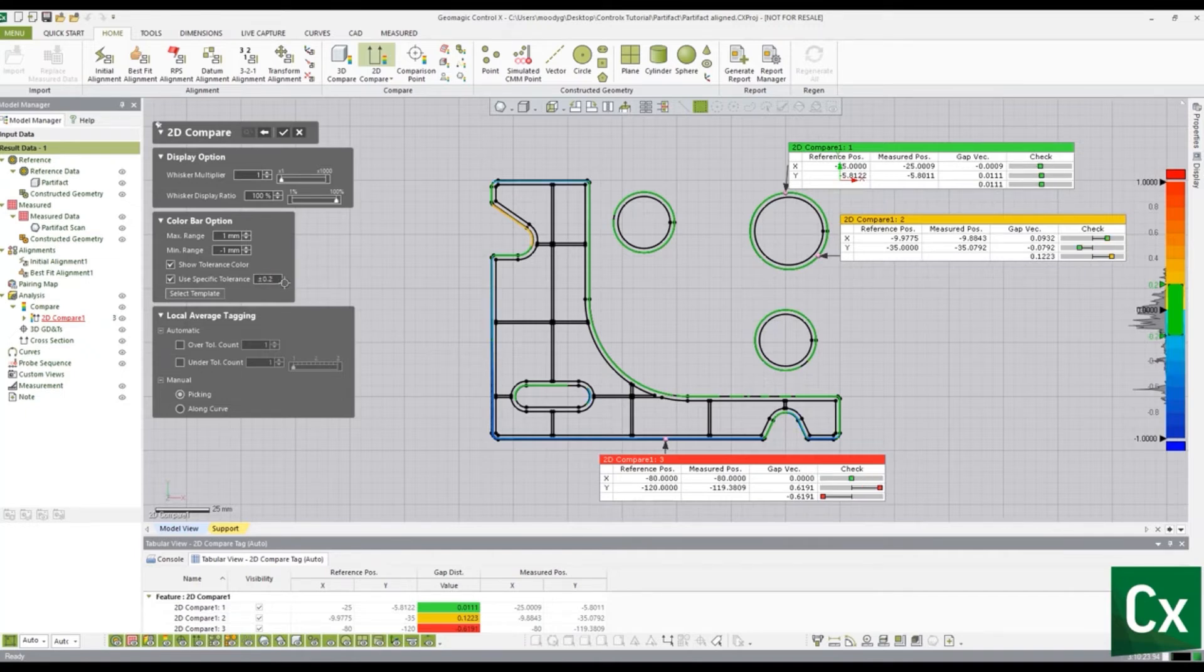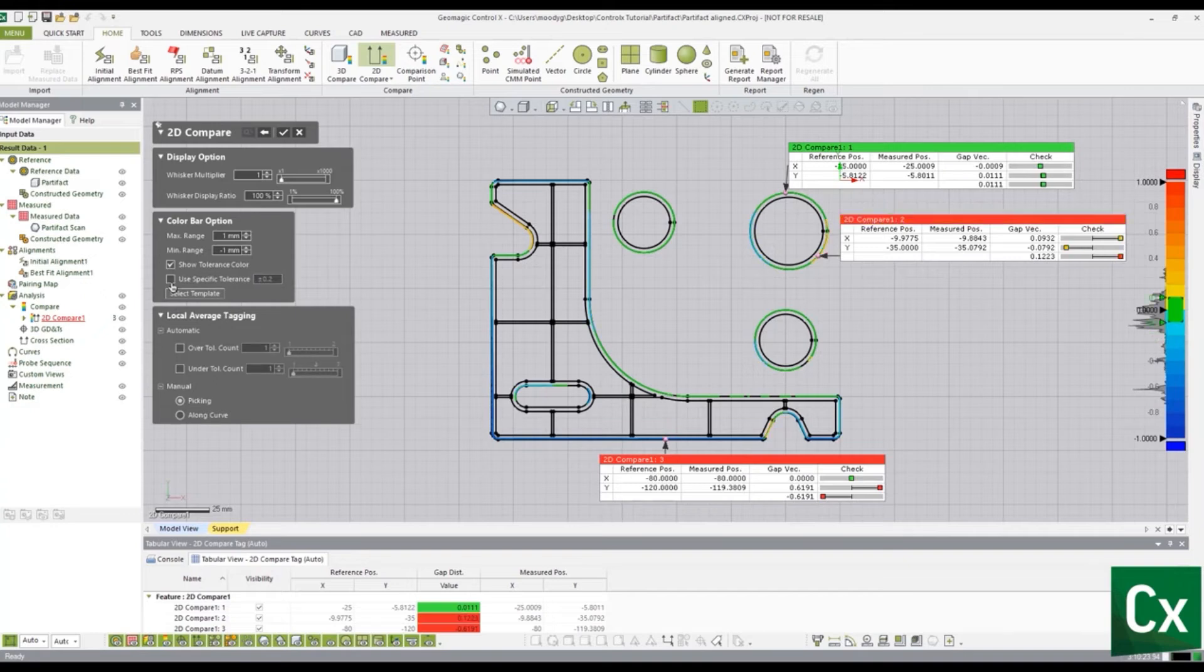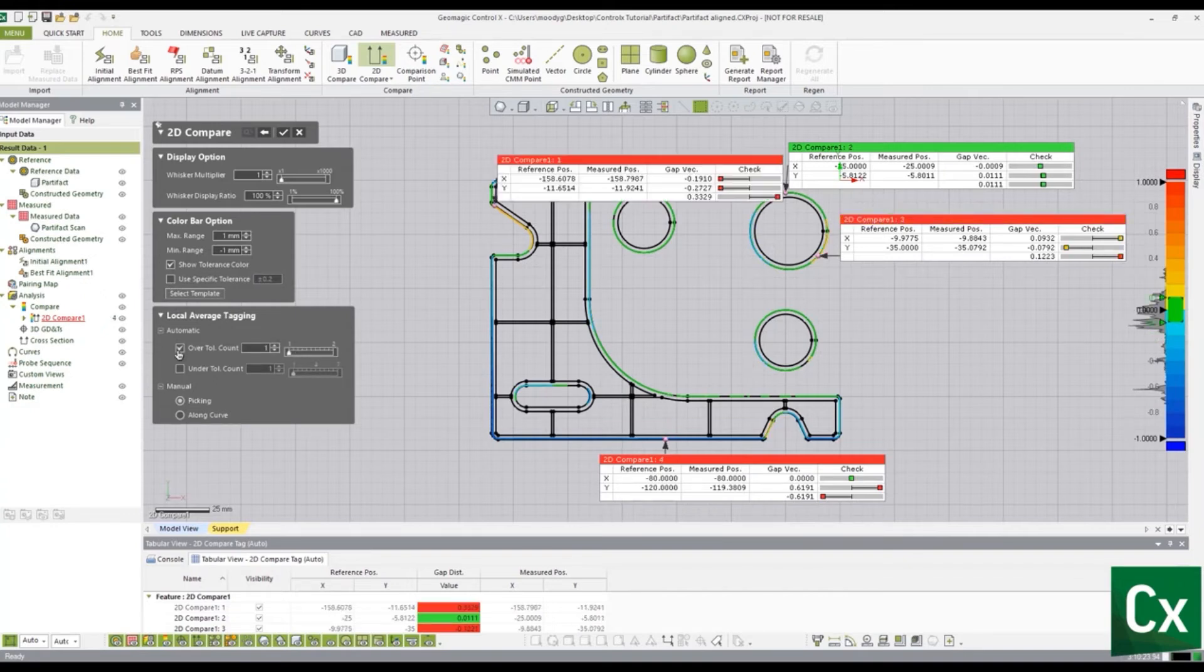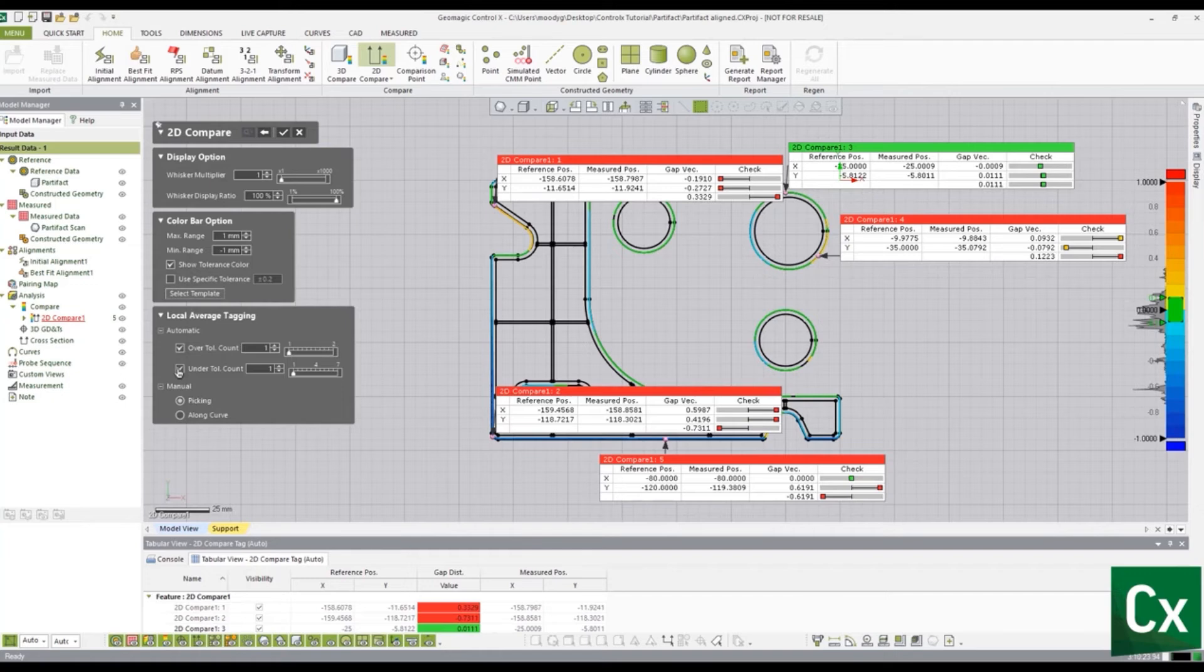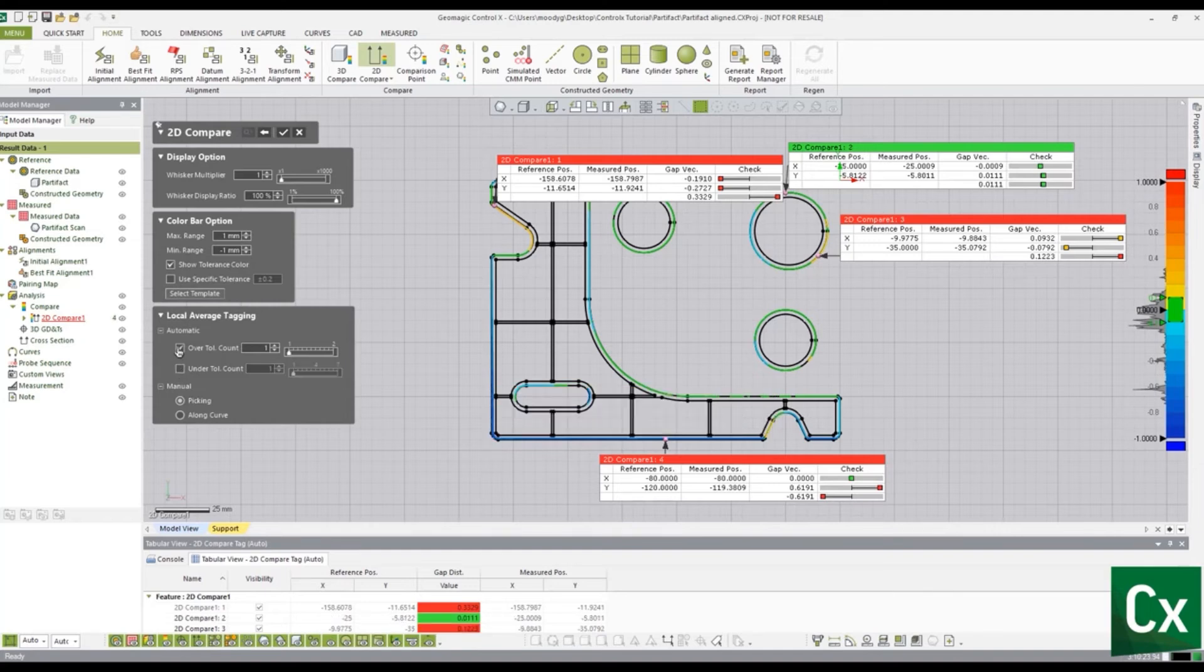In this instance, we will uncheck this option. In the local average tagging dialog box, select the over total count and under total count options. These options total the amount of over and under points of each set of data. Select the check mark to complete the command.